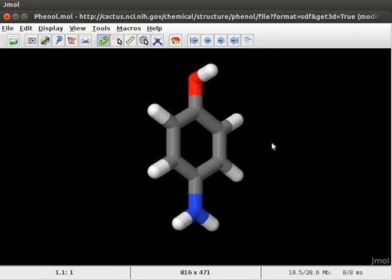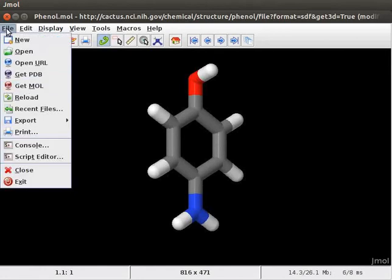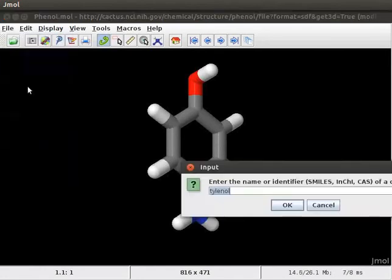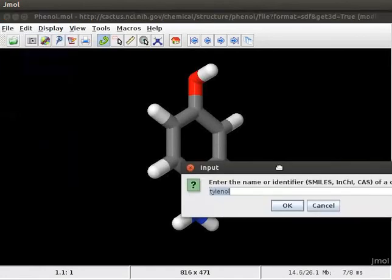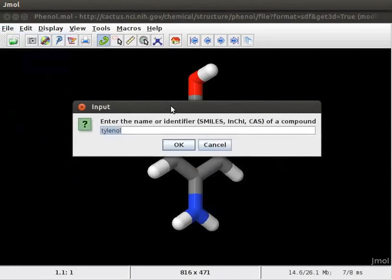Complex structures which are difficult to create can easily be loaded on the panel. For example, cholesterol. Click on File menu. Click on Get Mol option. In the text box, type cholesterol. Click on OK button.